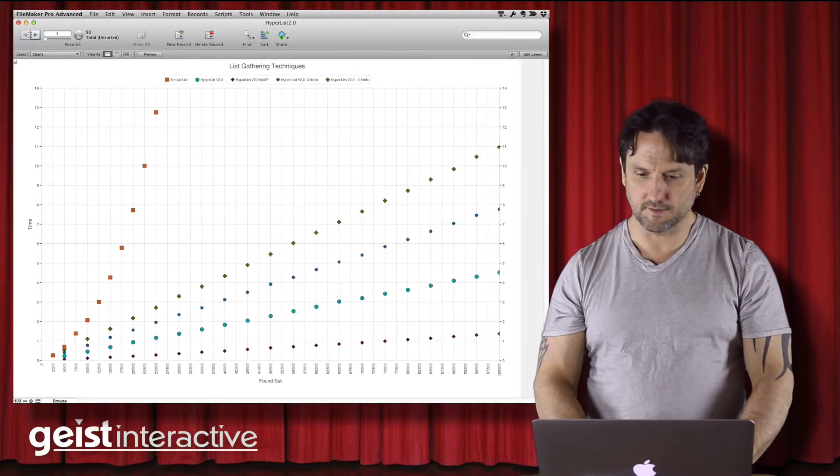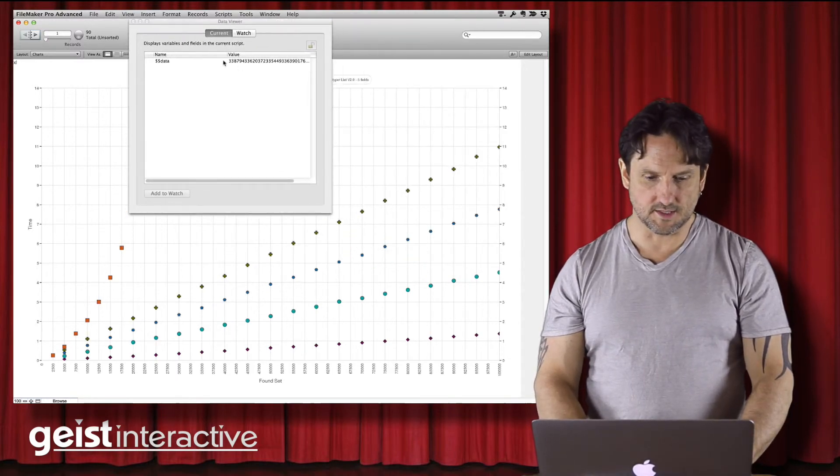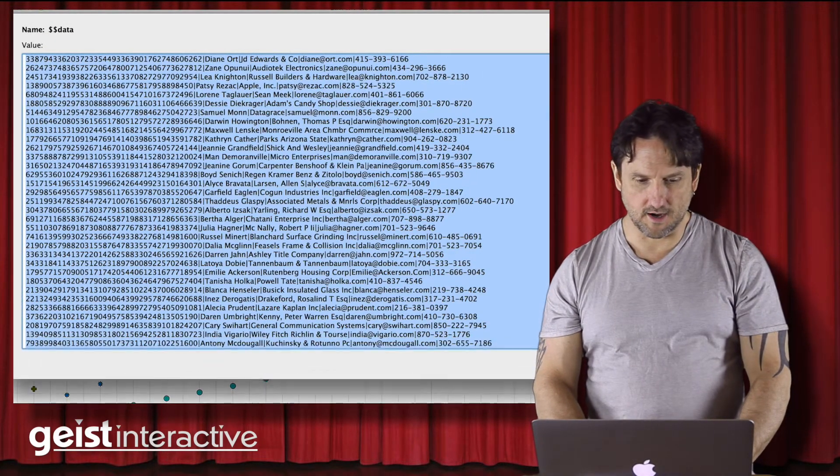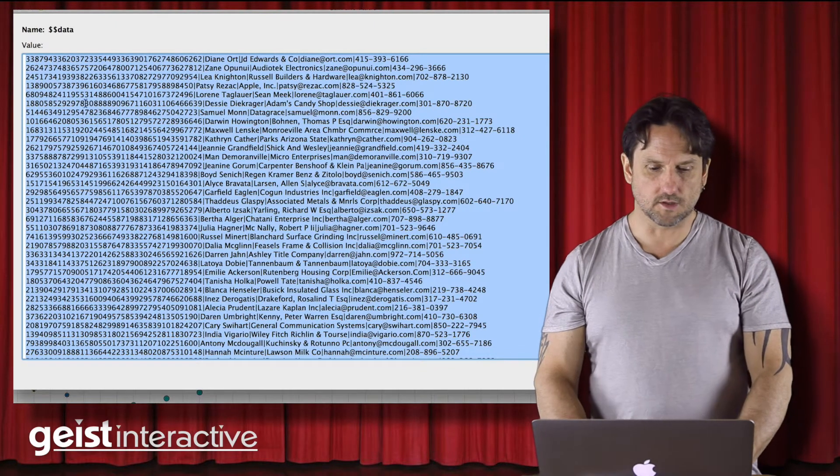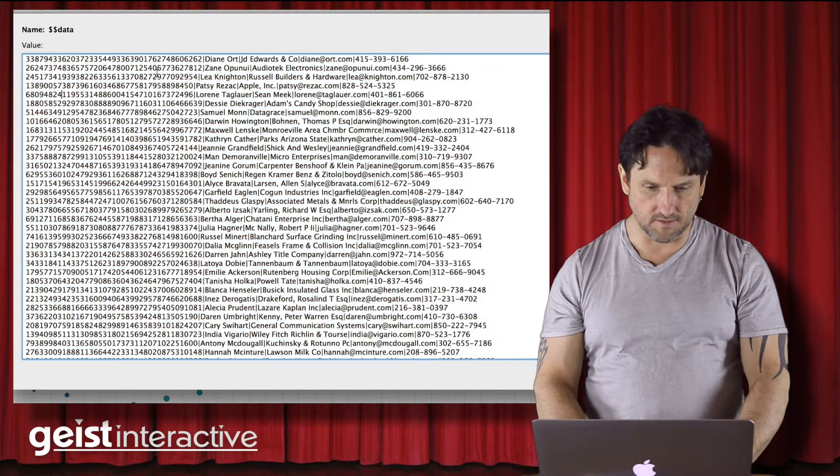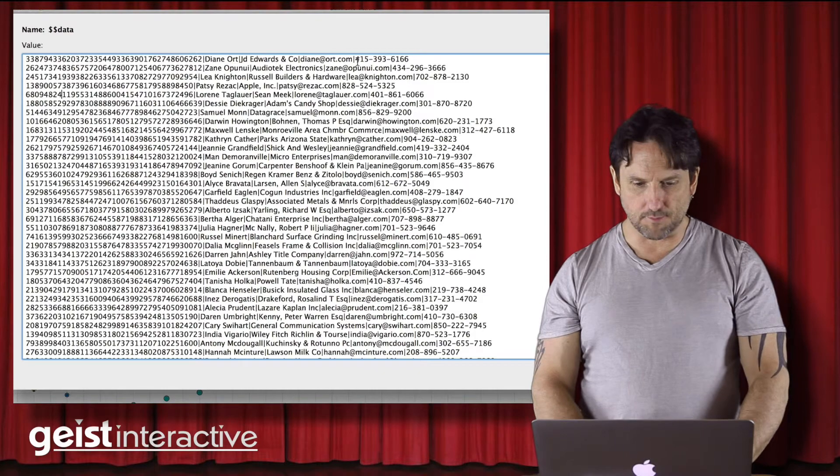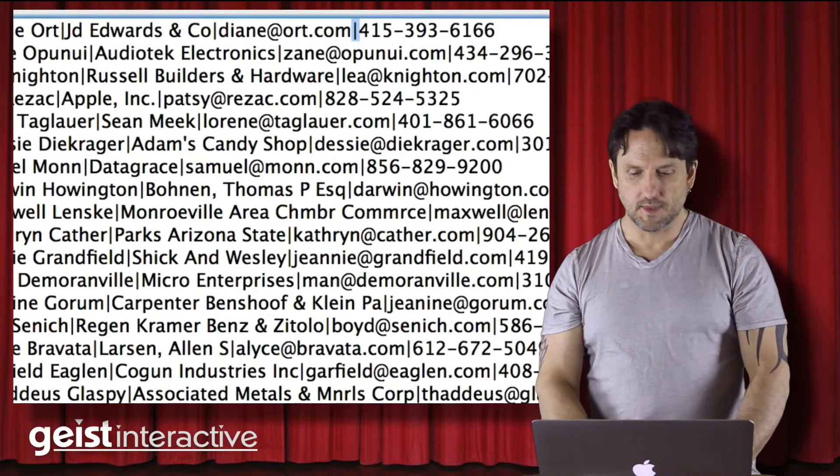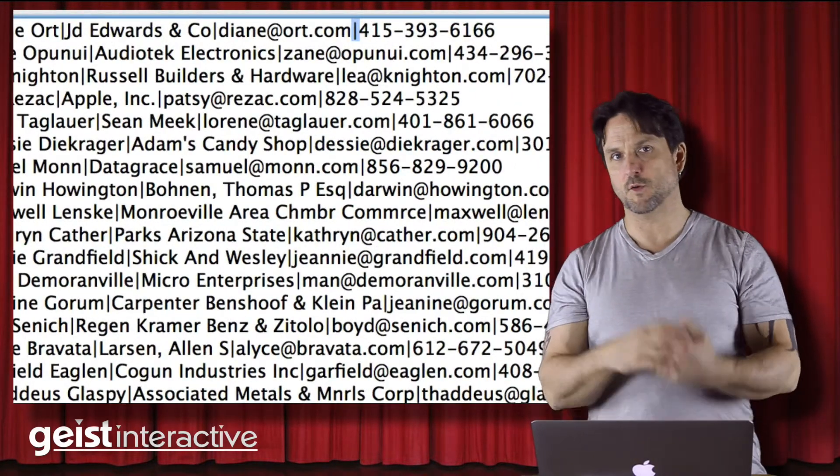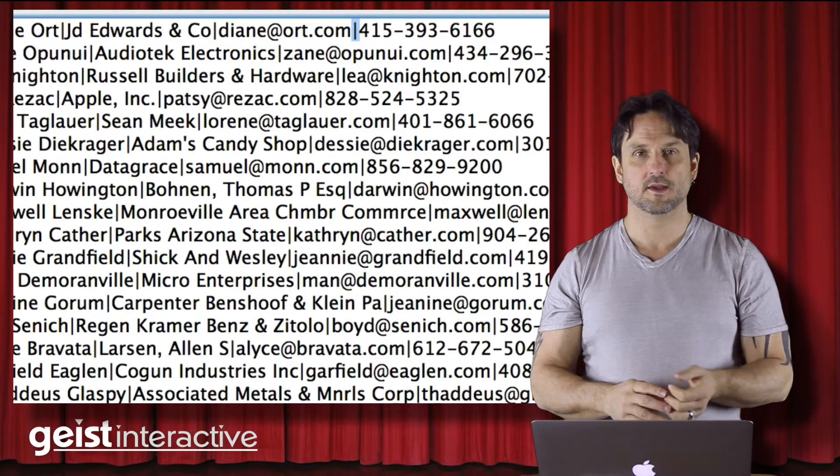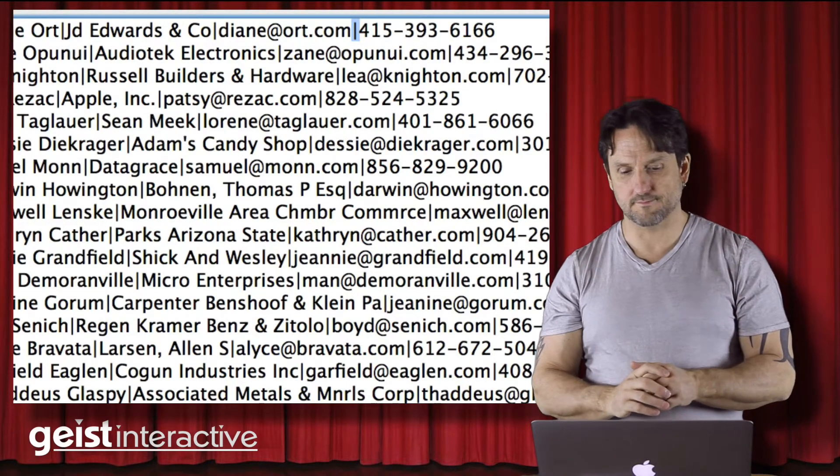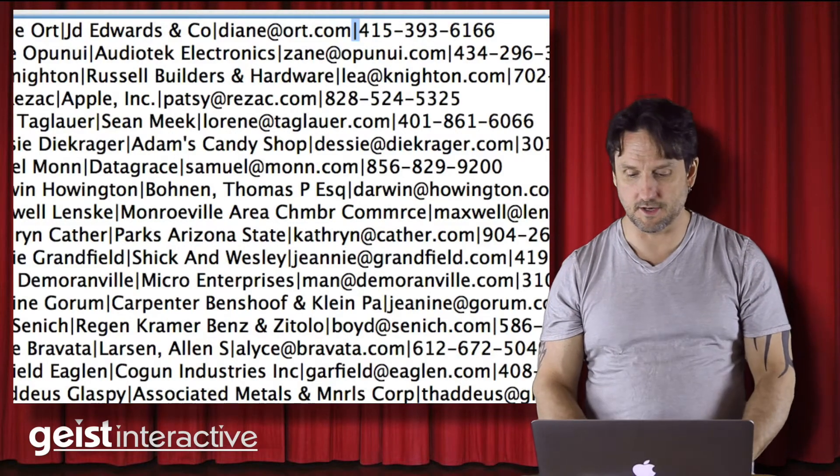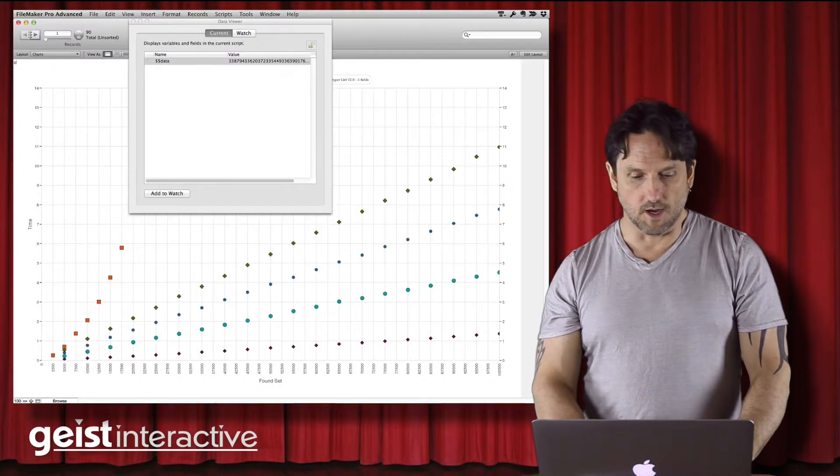And if I pull in the data viewer here, we can see that there. So that's a hundred records with the primary key first on the left, and then five other fields all separated by the bar here, the vertical pipe. Now that separator is configurable. So if you want to use a tab, you can use a tab. There's various different characters that you might want to use depending on your scenario.